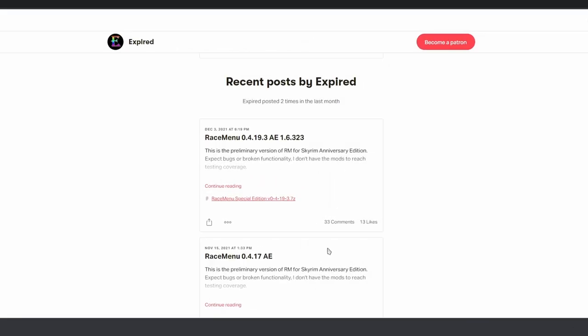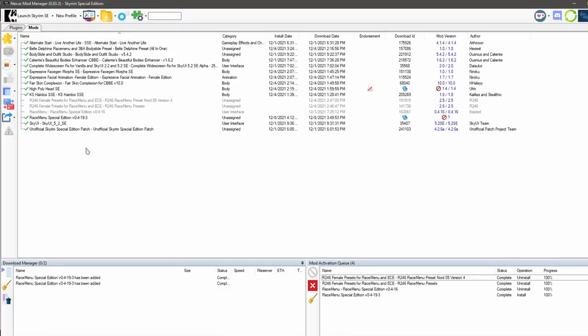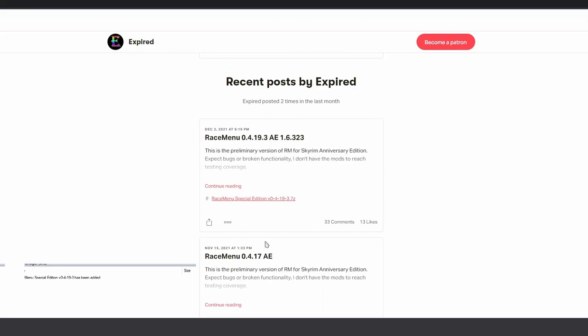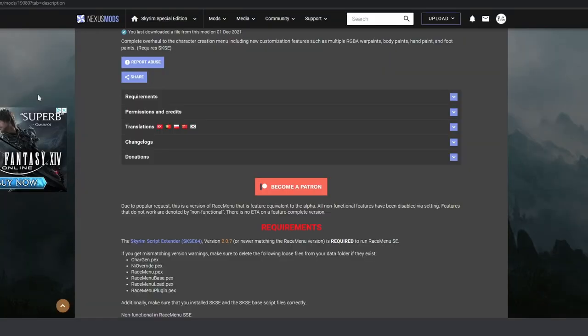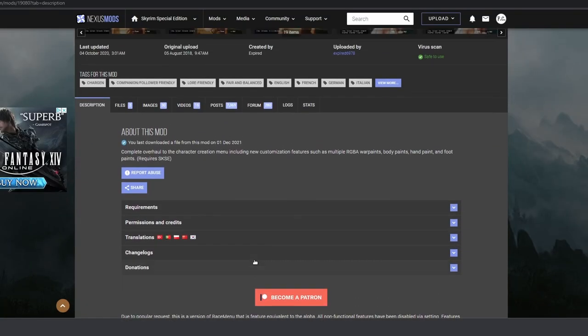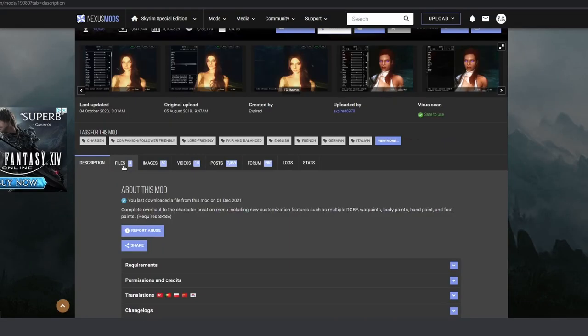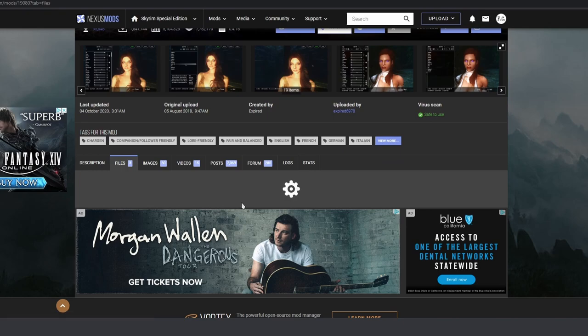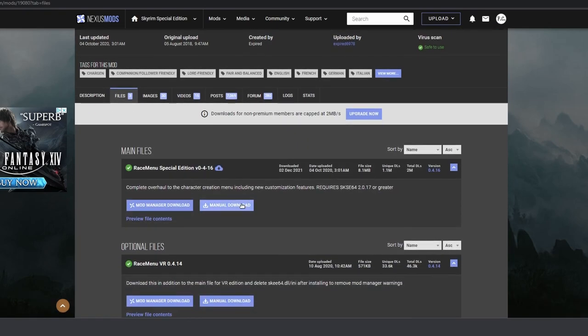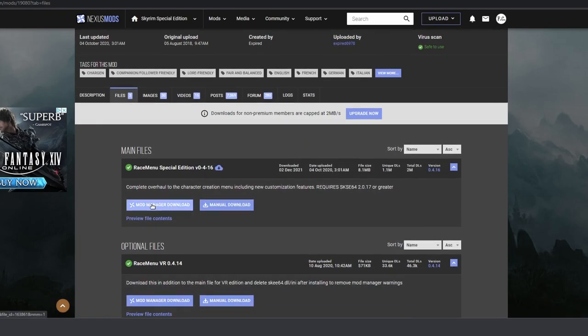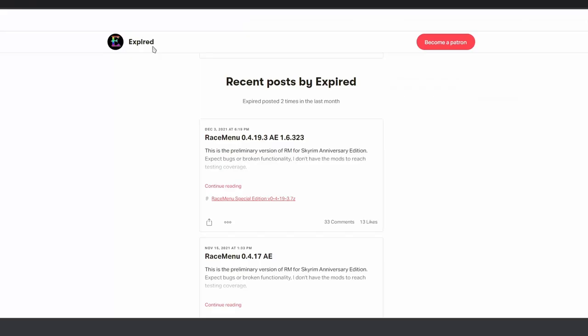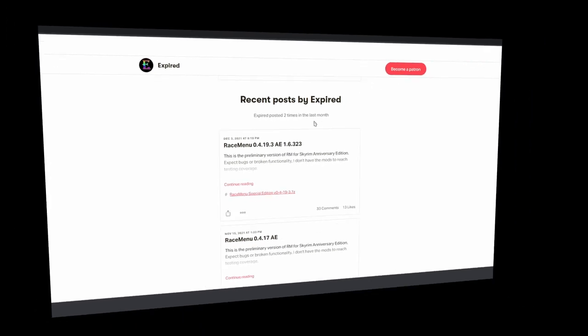And the last thing I'll say is you should probably bookmark this page because this mod probably will get updated frequently until it's completed. Just go through the same process that we did in this video to update your mod. And once this mod is completed and out of testing, the mod author Expired will probably upload it to the mod page on Nexus. And of course, you can then download it from here. But until then, keep an eye out for his Patreon page.